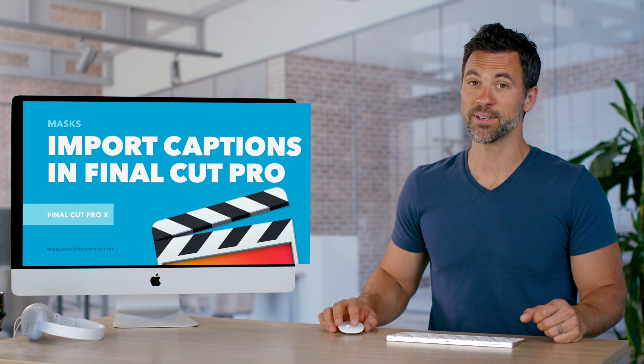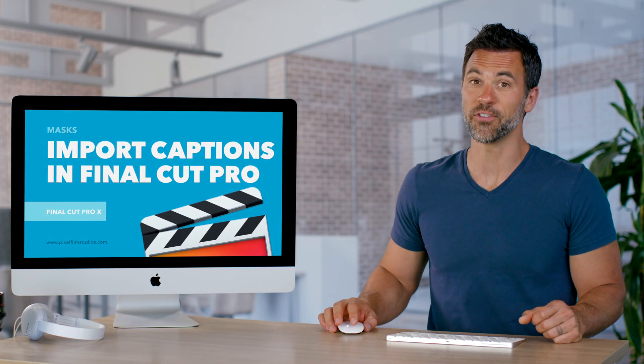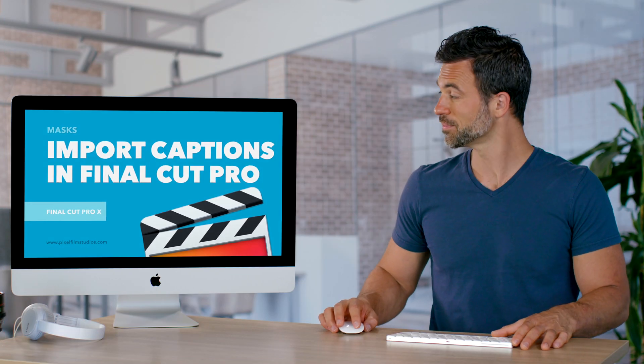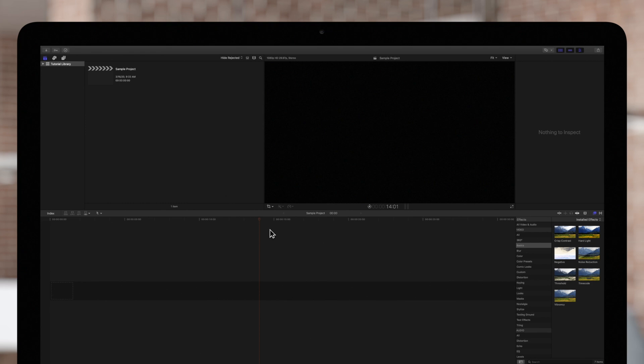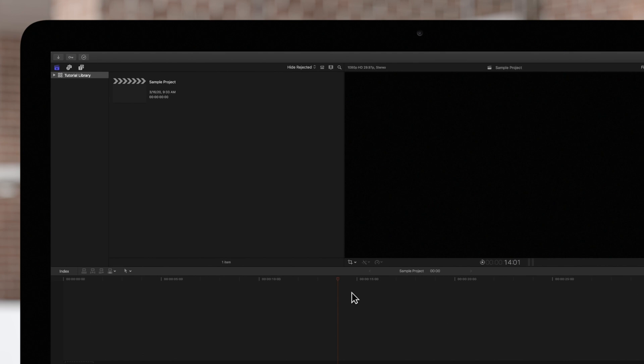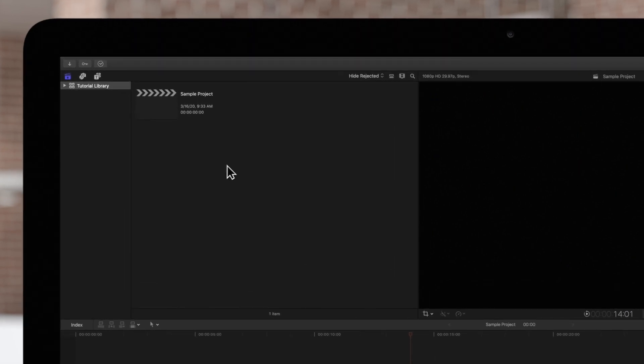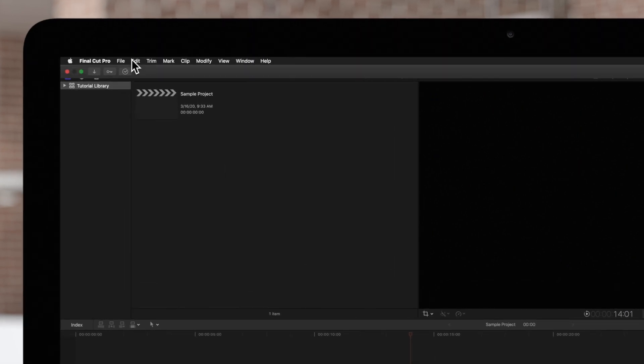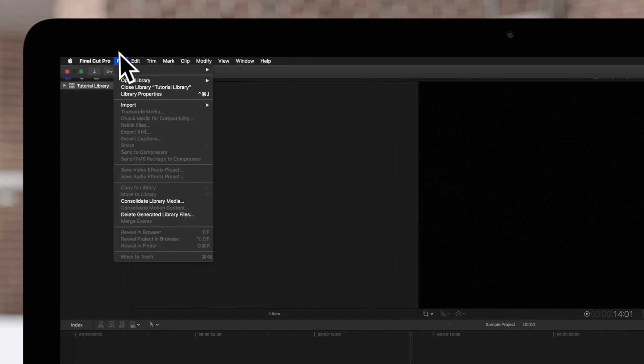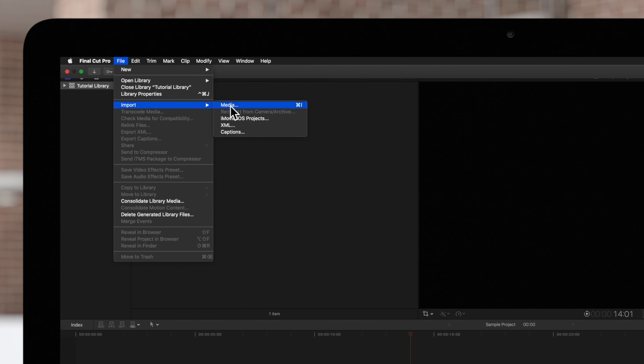Let's learn how to import captions in Final Cut Pro. First, while you have your project open in the timeline, navigate to the top menu and choose File, Import, and Captions.